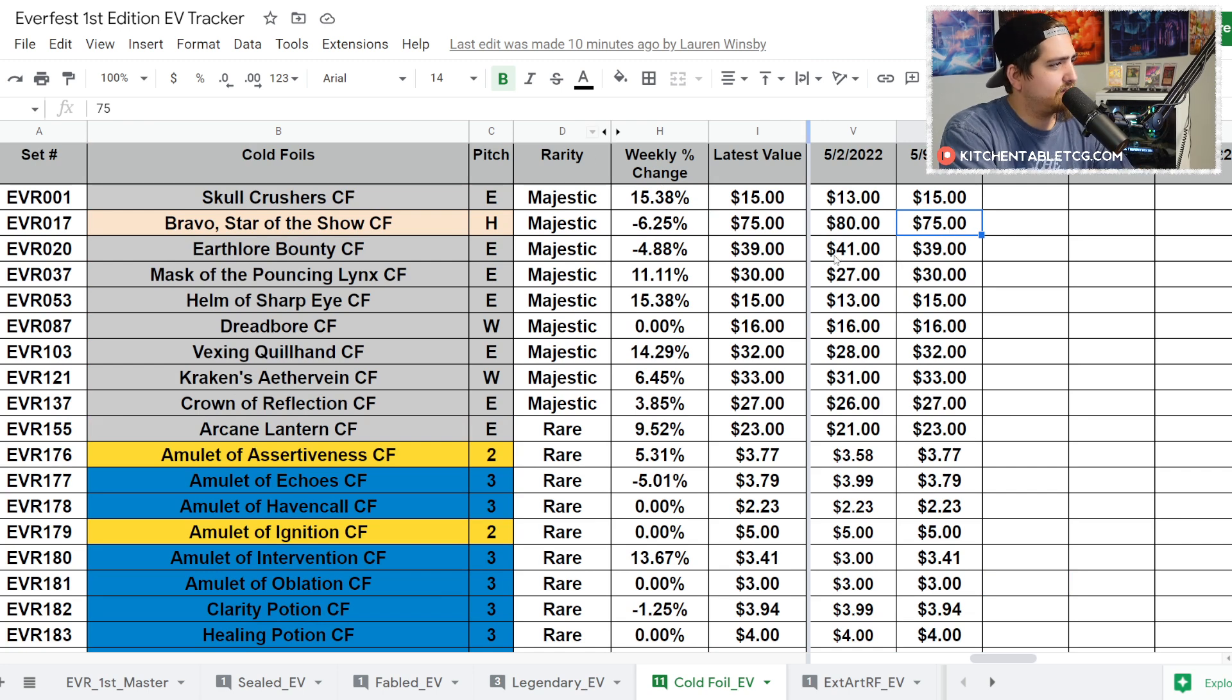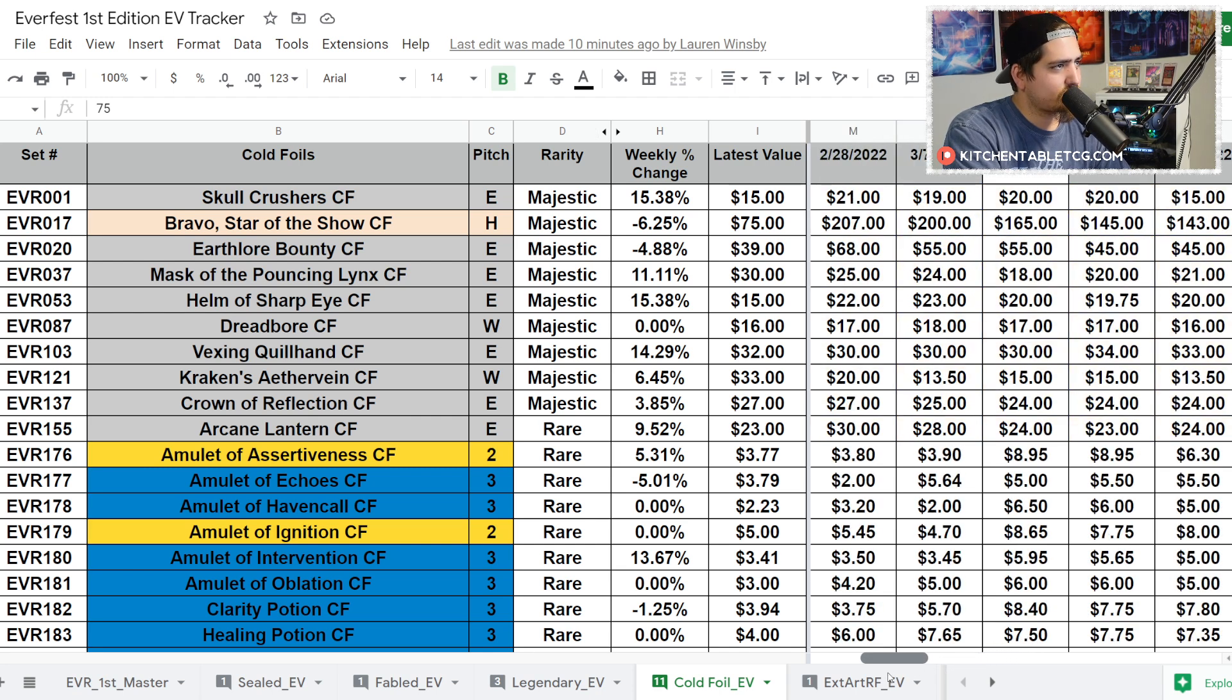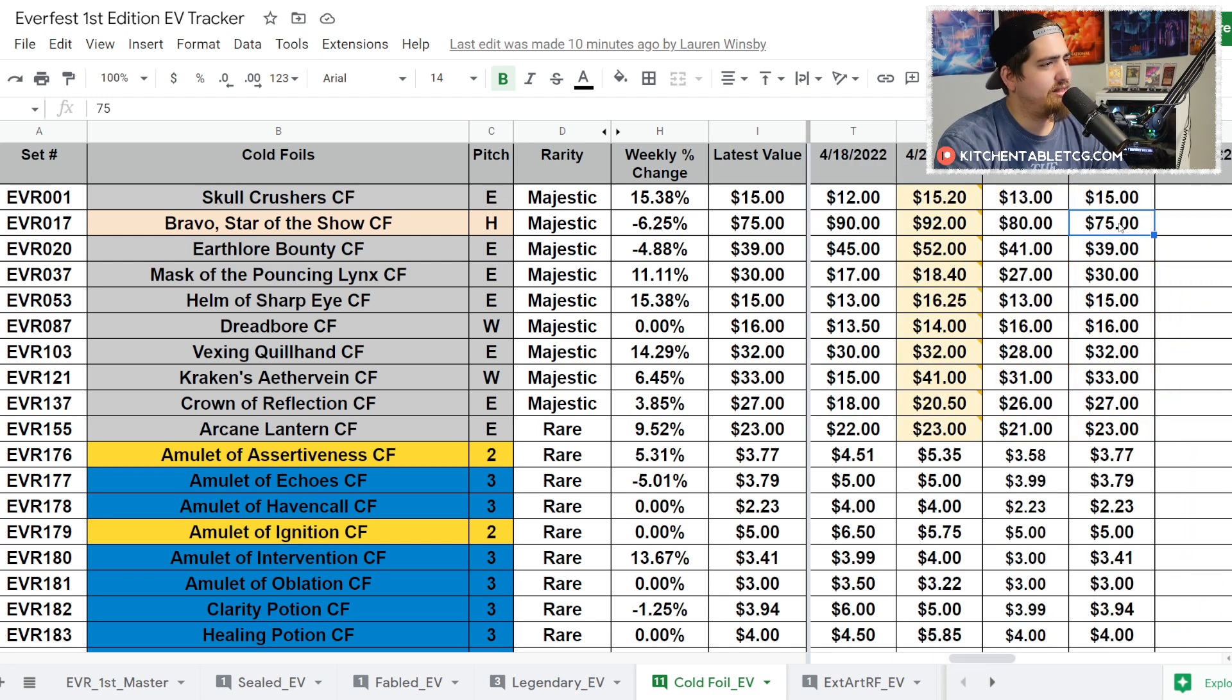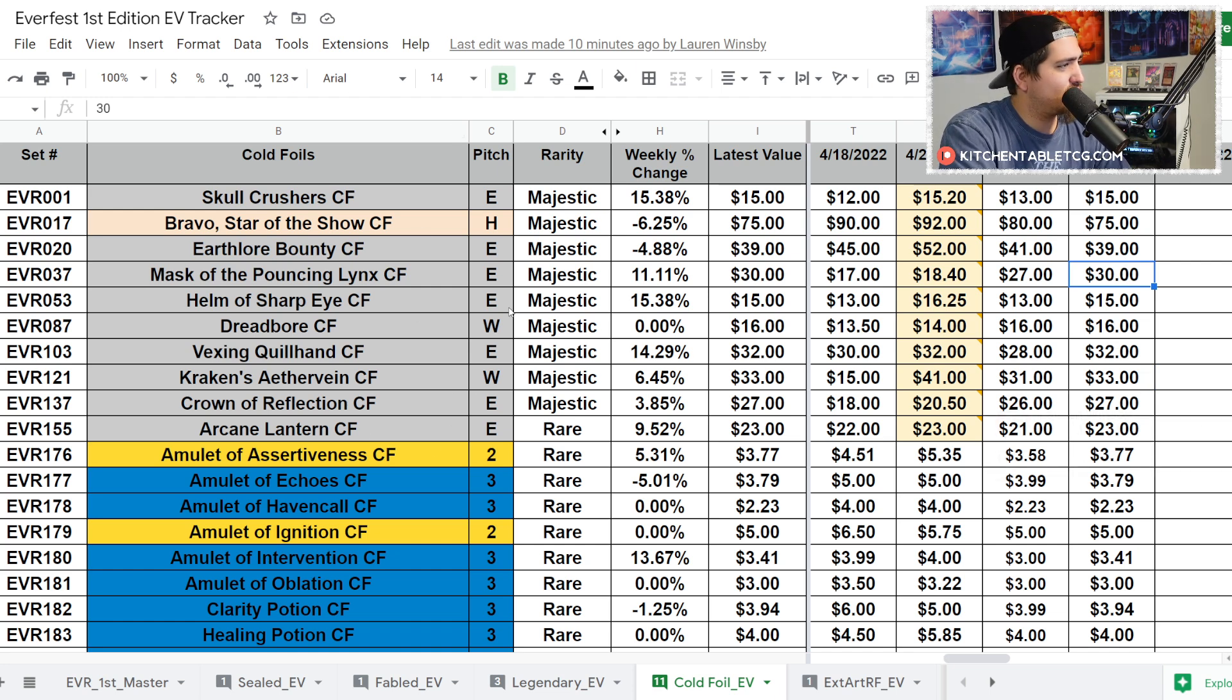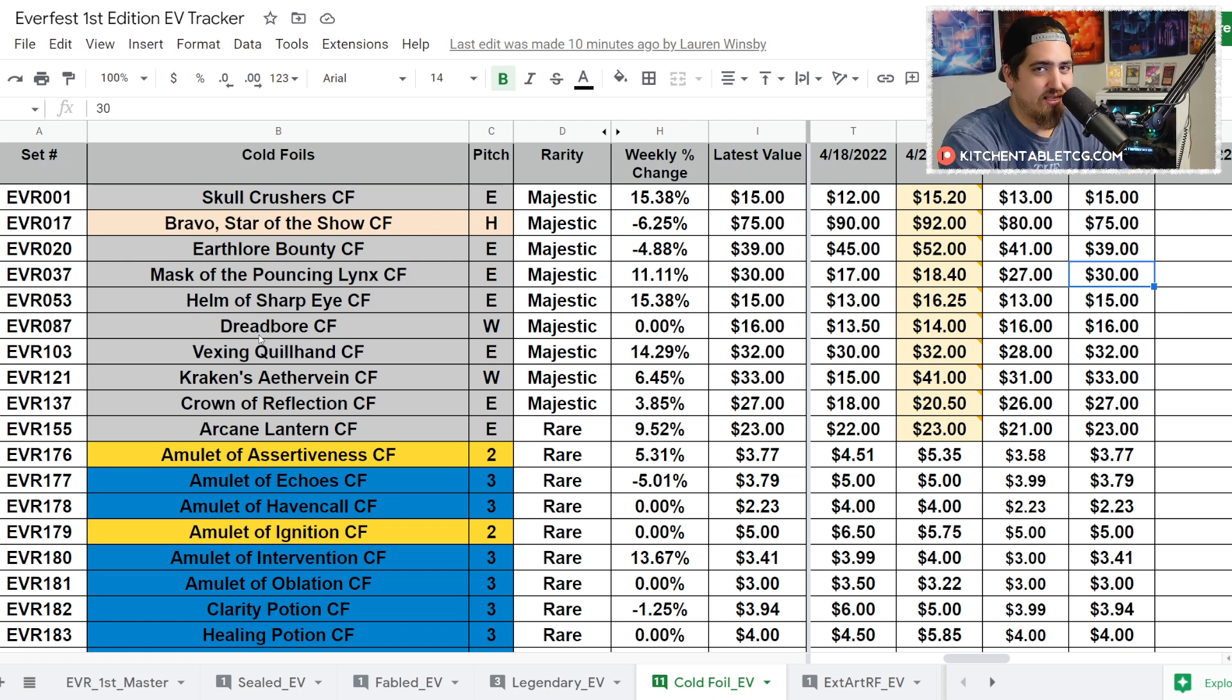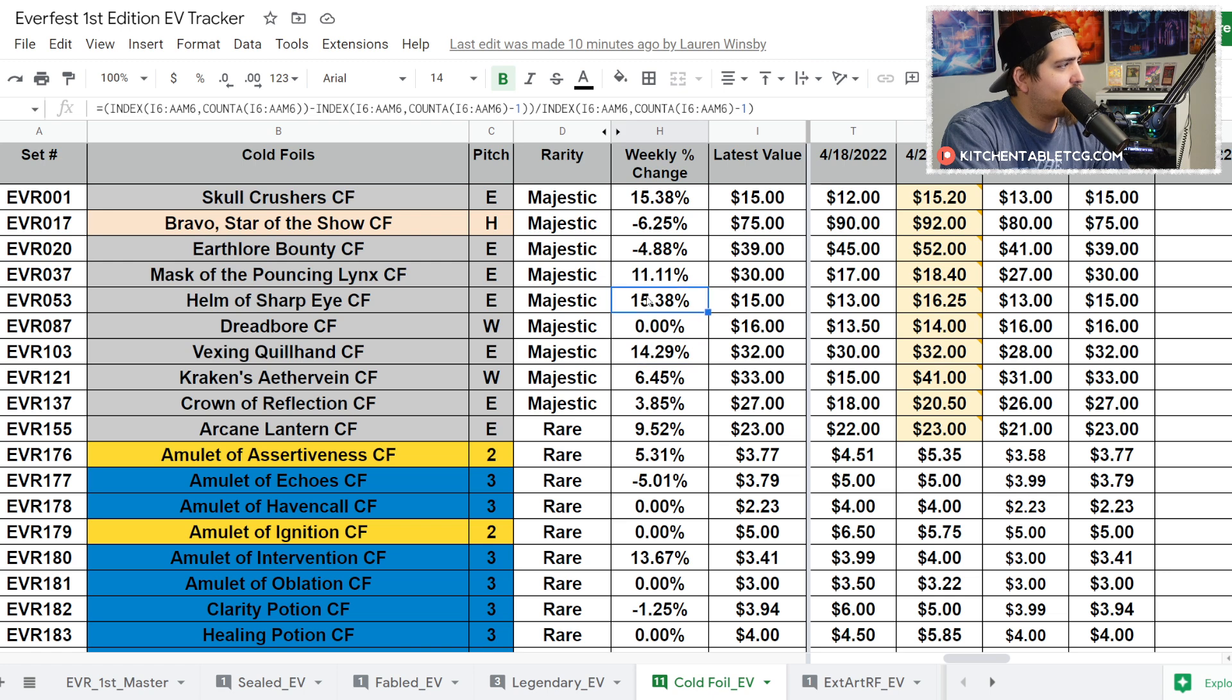We're not in September yet so it doesn't really matter this far, but at some point they have to hit print on that. It'll be interesting to see if they actually do that. Bravo, Star of the Show, sitting at $75. I don't know where the bottom is for this card - it seems like week to week it just continues to lose money. It wasn't too long ago that this was a $200 card back about a month and a half ago.